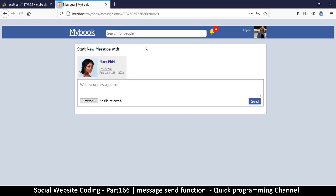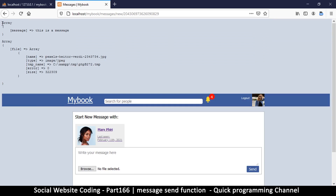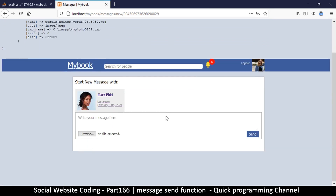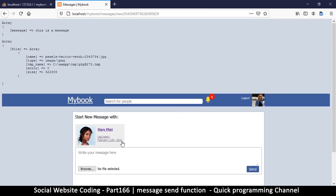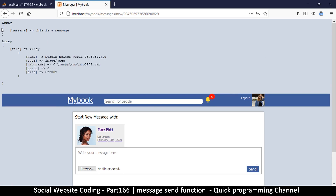For now let's see how to save a message. I'll type a message, load the file again, and hit send. We have something in the POST variable — 'this is a message' — and one thing in the FILES variable. For now we're not going to be uploading any files, so let's focus on saving the message.